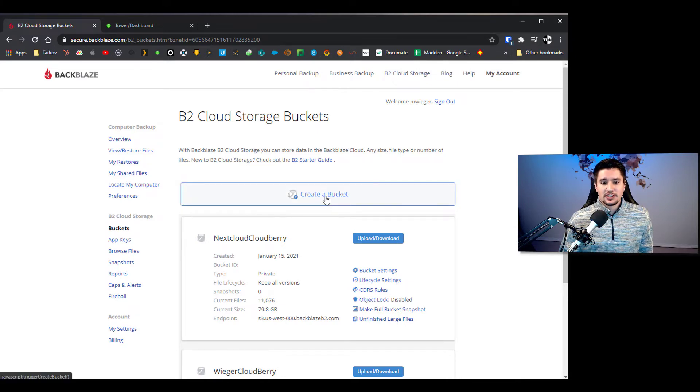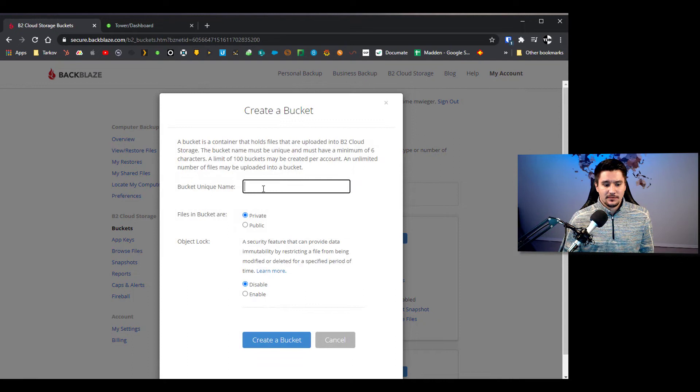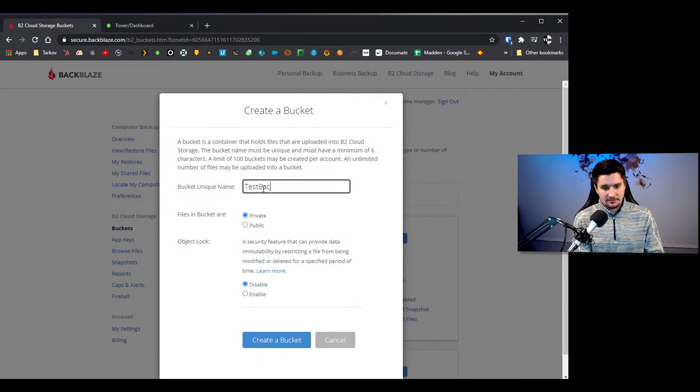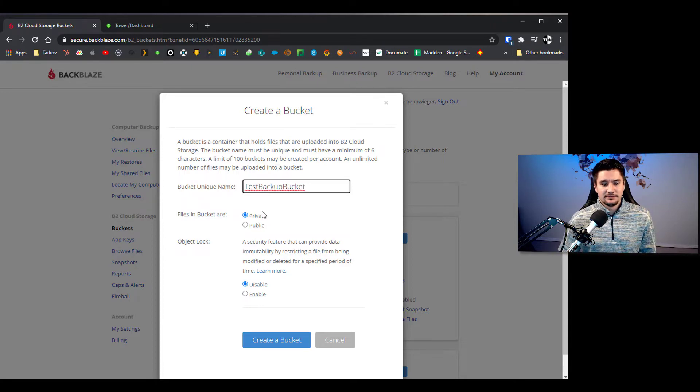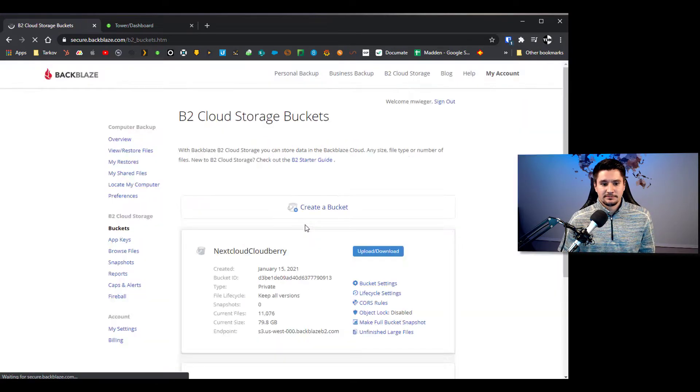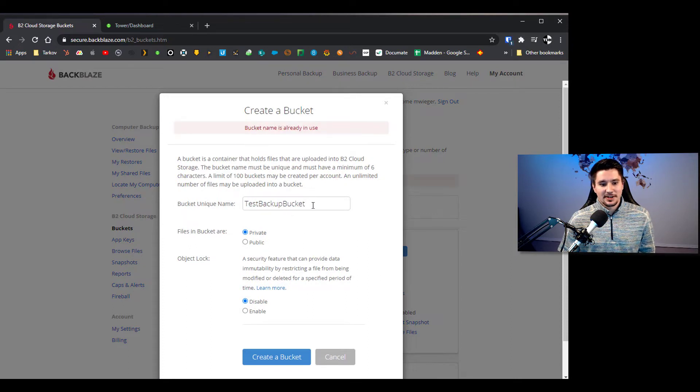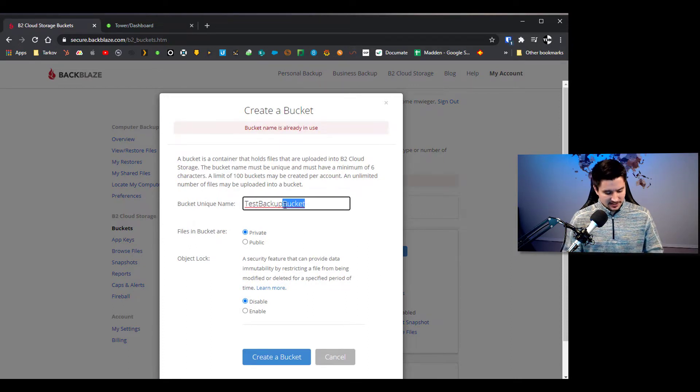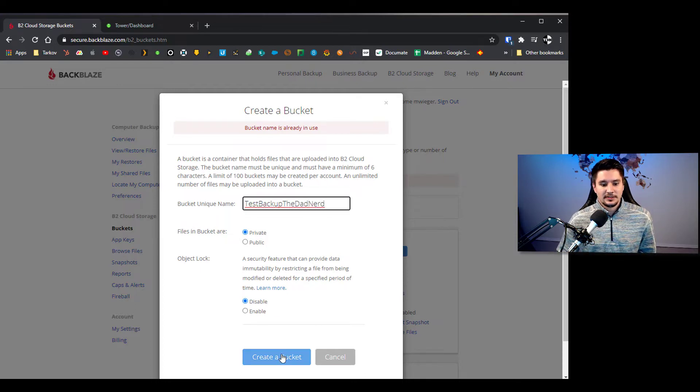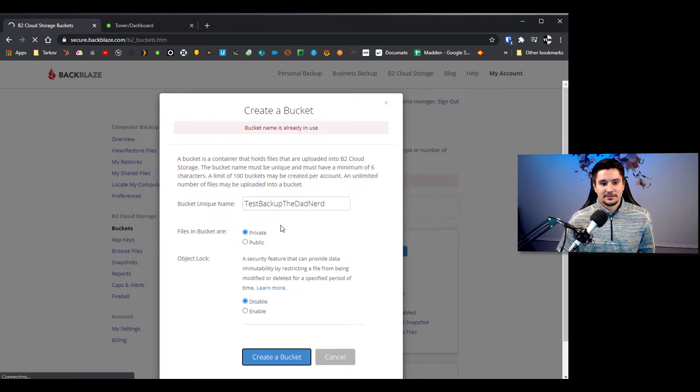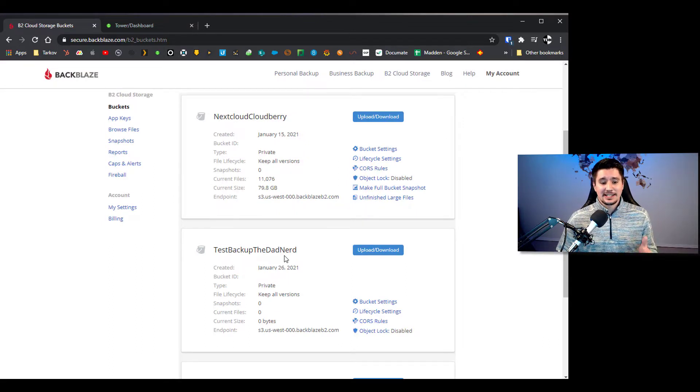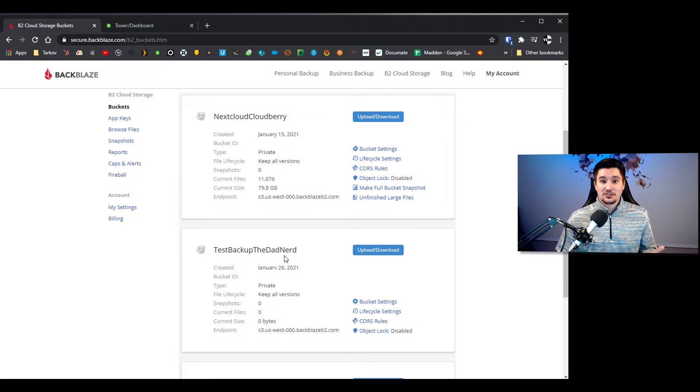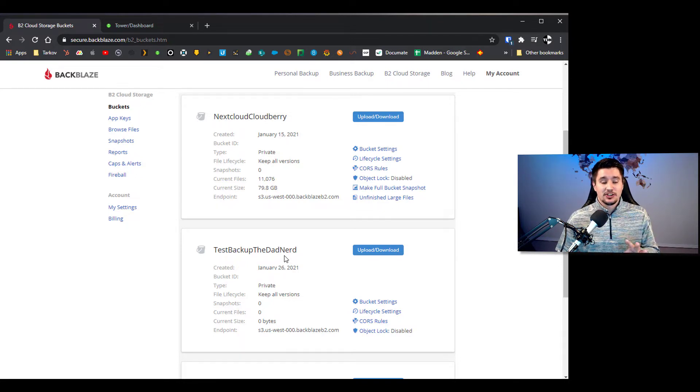So we're actually going to click on create a bucket. And for this we are going to do test backup bucket, you're going to make it private, I'm going to click create a bucket. Alright that bucket name is already in use, let's do test backup the dad nerd. Okay so now you can see we have the test backup the dad nerd bucket and so our bucket is created. You don't really need to change anything else on the bucket settings, that should be good to go.